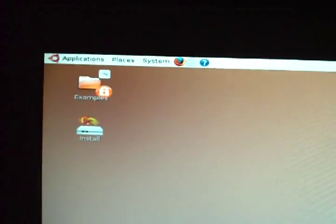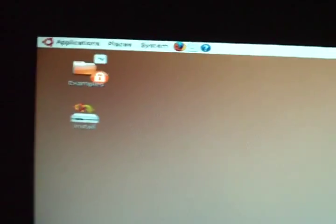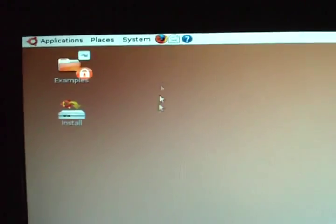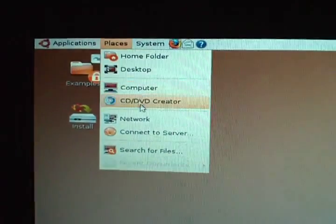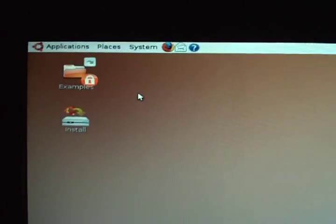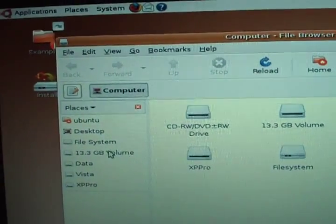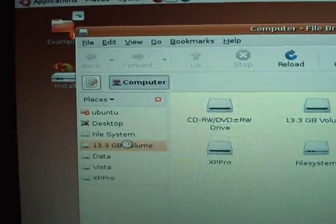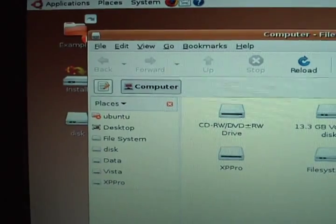Today we're going to be recovering a damaged file system in Linux. Something happened and our file system became corrupt. Sorry about the movement - I'm having to hold a camera and type with one hand. Let's go ahead and mount the file system.